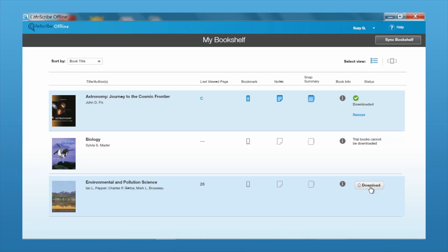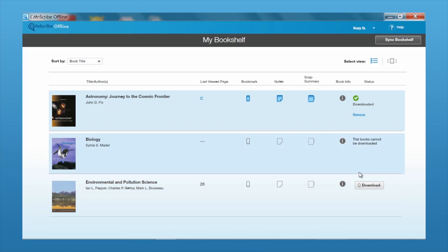The download process varies depending on the book, the length of the book, the graphics available, connection speed, and all sorts of different factors. Once you've downloaded a book to make it available offline, it's available to you for 10 days. After 10 days, you'll want to connect back to the internet and sync everything up so that it knows your book is still there and still available.